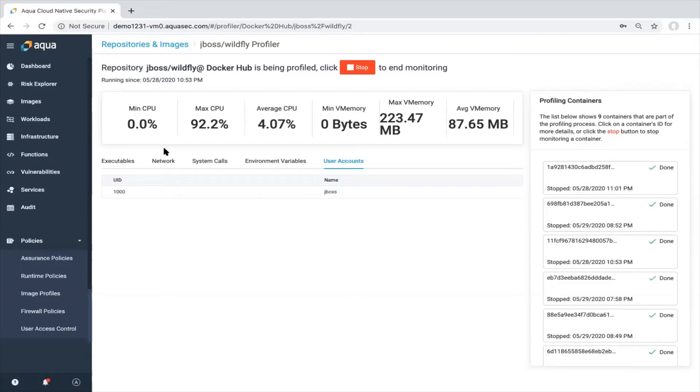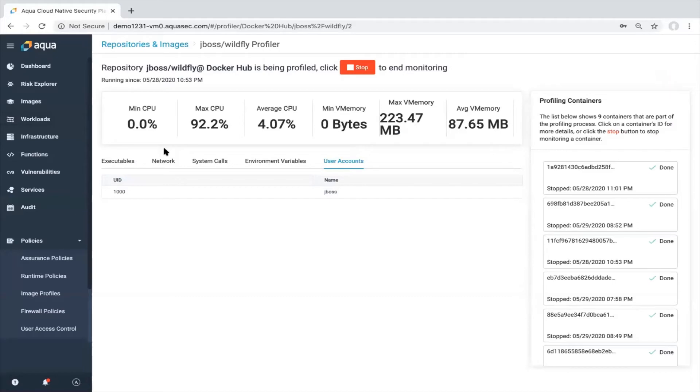and for sure you can also change or modify those policies once they are done.